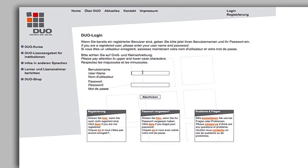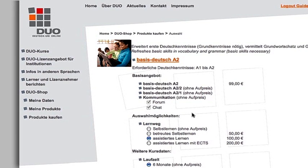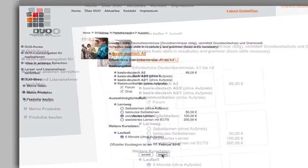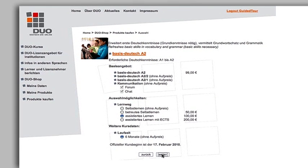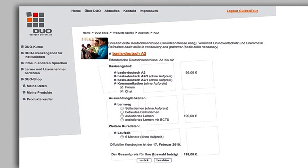Log on for the booking process by using your username and individual password. For confirmation you will be able to view your module, learning path and the current fee once again. You could change your learning path at this stage if you wish. Click on Vita to continue.